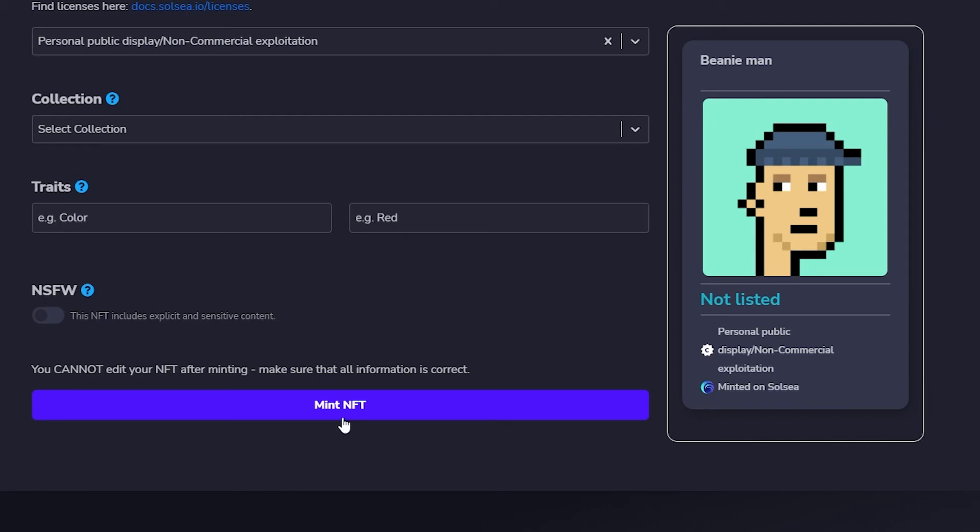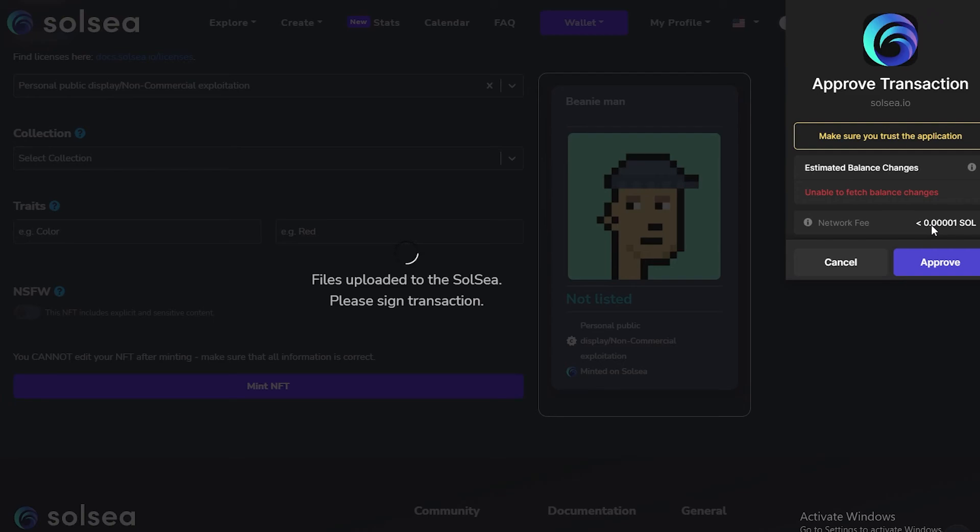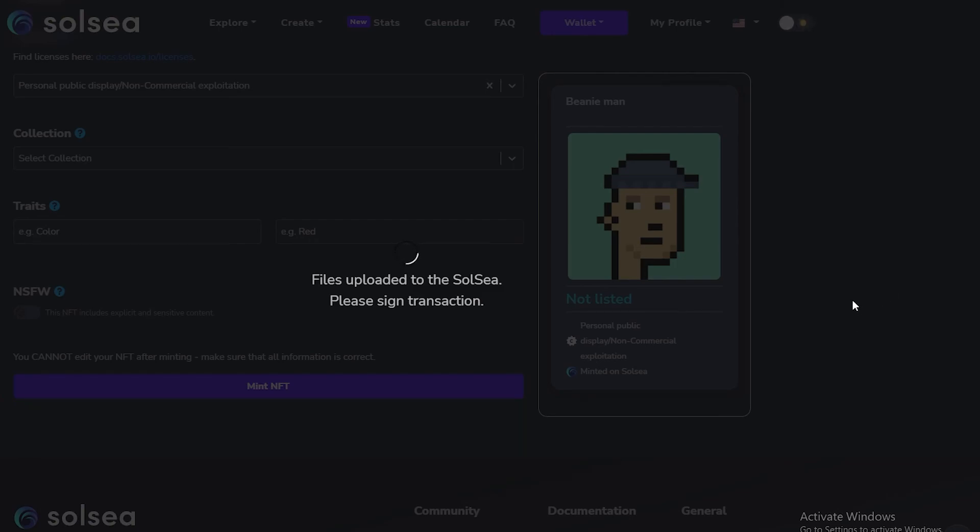After that you can add it to a collection and add some traits as I said before. Then after that, all you have to do is mint the NFT. If you have some Solana in your Phantom wallet, then your transaction will go through. Right now it's asking you for 0.00001 Solana. If I have that kind of Solana in my wallet, then I could click on Approve and it'll be minted. But since I don't have one, I guess I have to end the video right here.